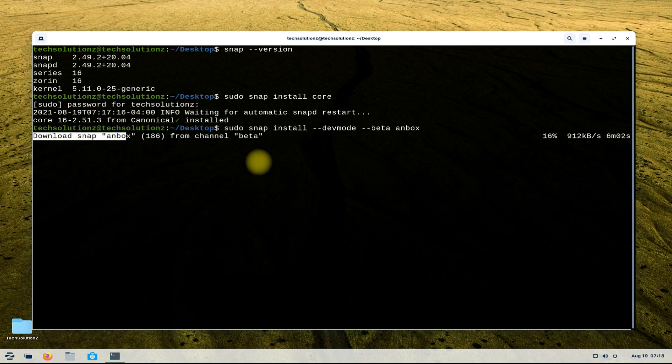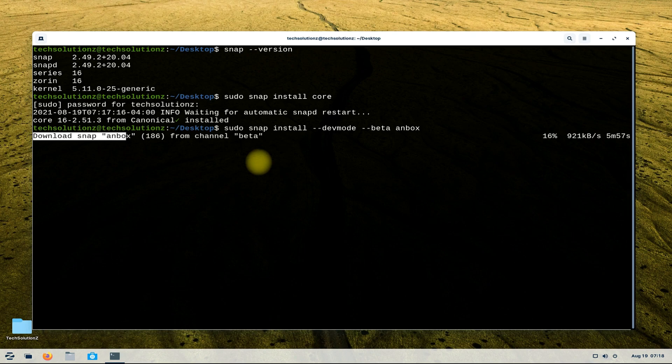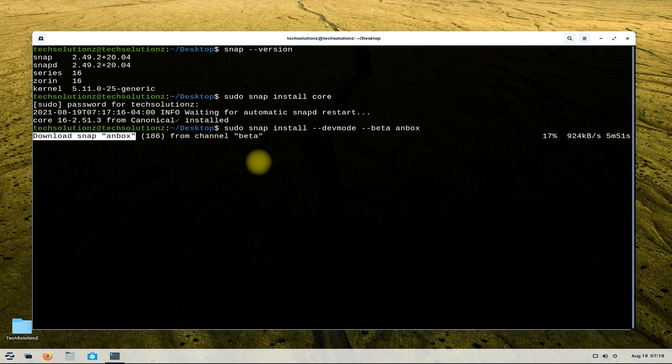This may take a while to download and install Anbox. Please have patience during install and do not exit or close the terminal.